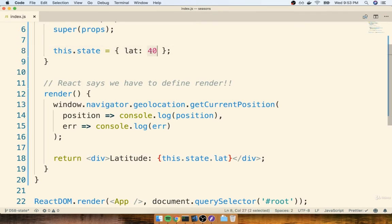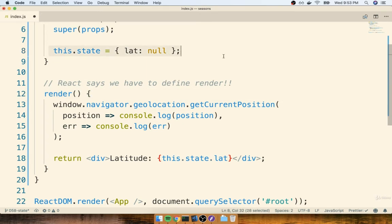I'm going to replace the 40 now with null. So the general idea is that we might make use of this state property inside of our JSX or other functions inside of our component.